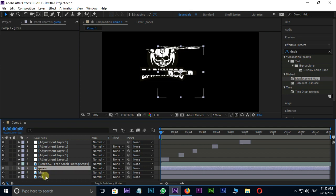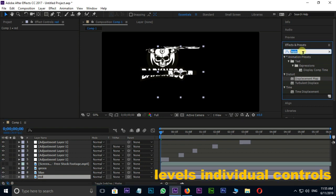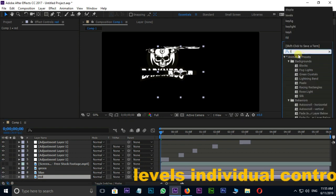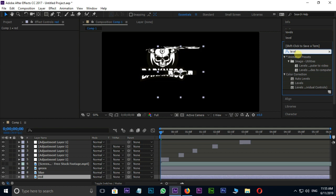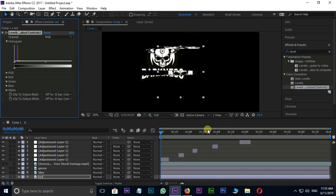Now I choose levels individual controls effect in effects and presets. Drag and drop it on these 3 layers individually like this.